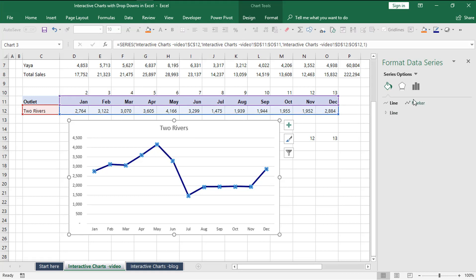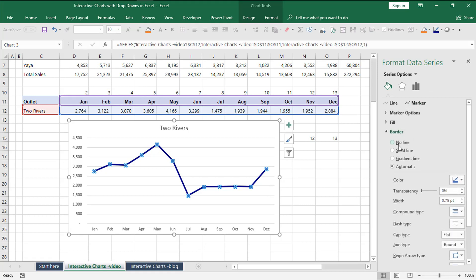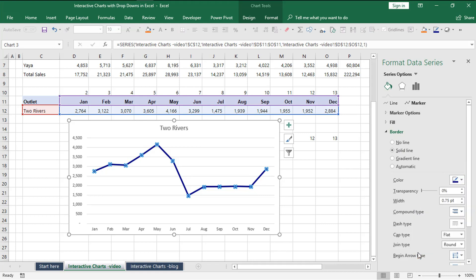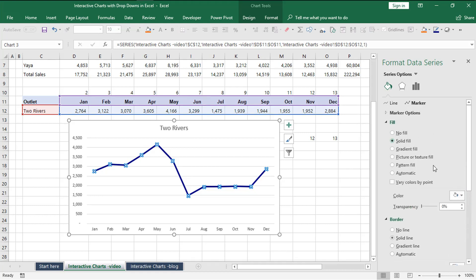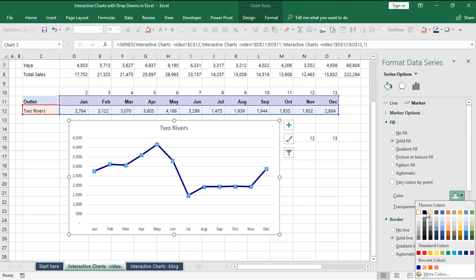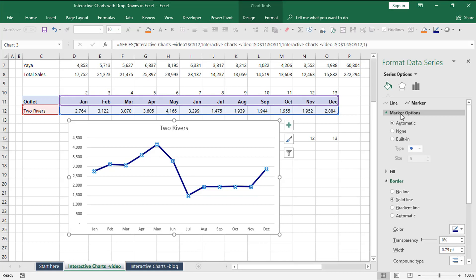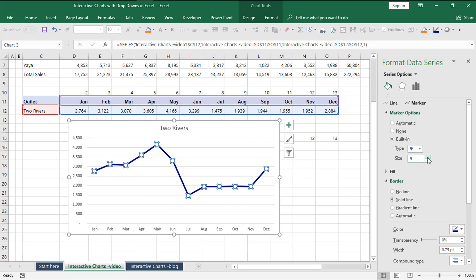Then go to the markers where there is borders. Choose a solid line and maintain the same color we chose for our line. Then for the fill, let's work with white solid fill. This is a matter of preference. I like white because it complements the blue color. Then you can increase the size of the built-in icon to eight or nine.